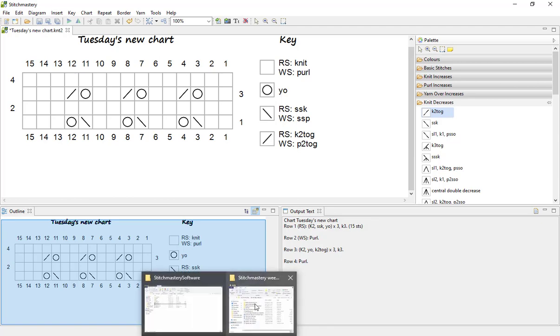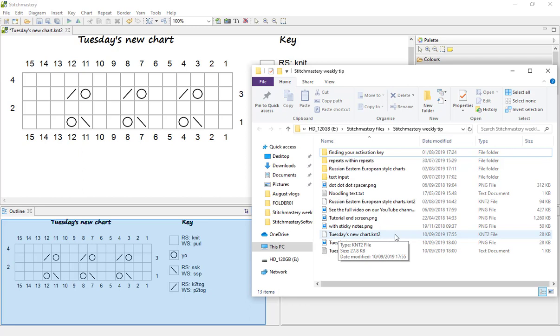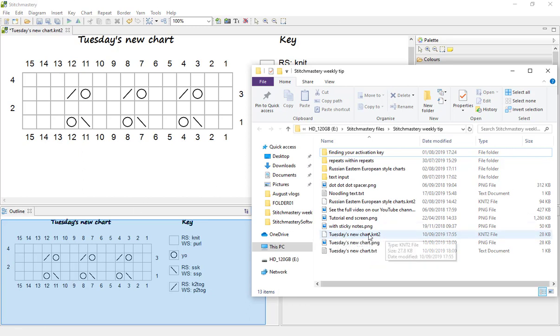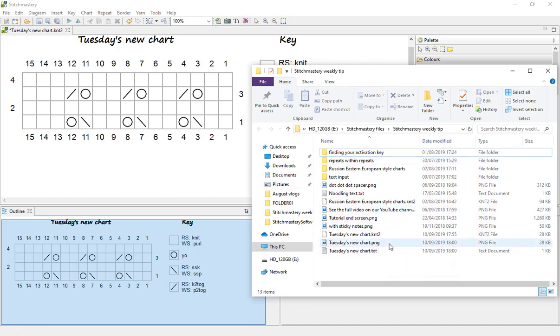So if I come and open the weekly tip folder, you'll see we have Tuesday's New Chart knit two, which is our working file. So that's the file that we would need to open if we want to come and make changes to this chart or add new charts into the same actual working file. But we also have our PNG file and our text file.